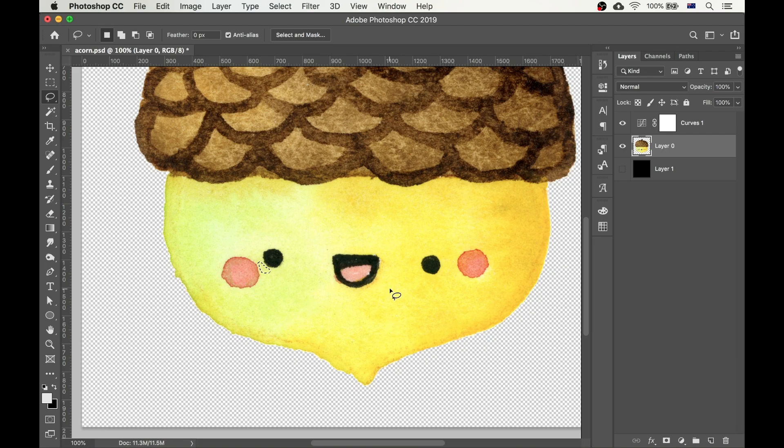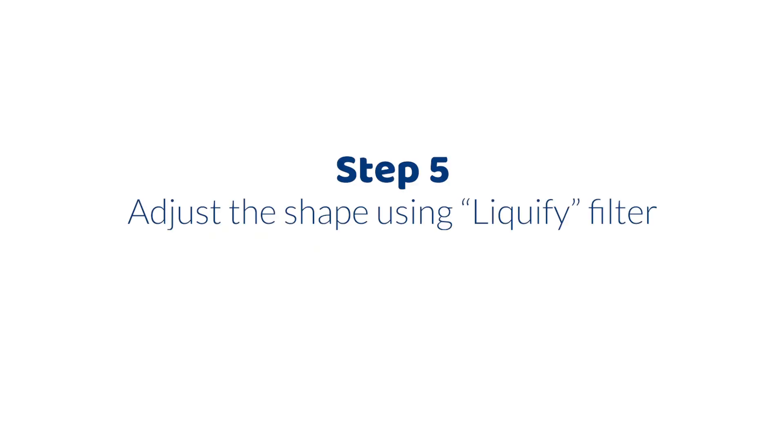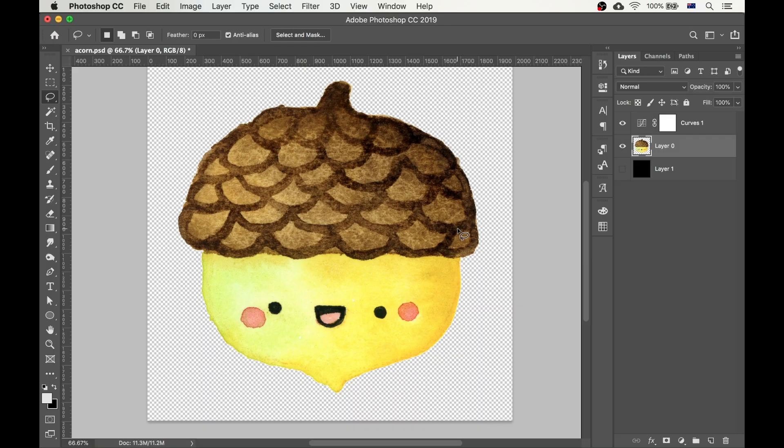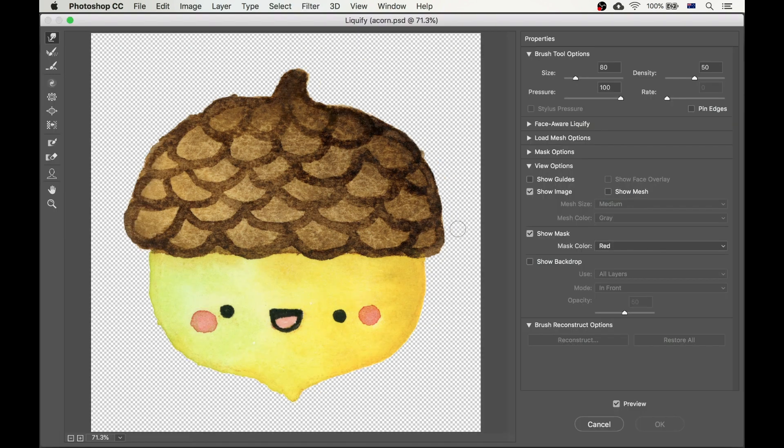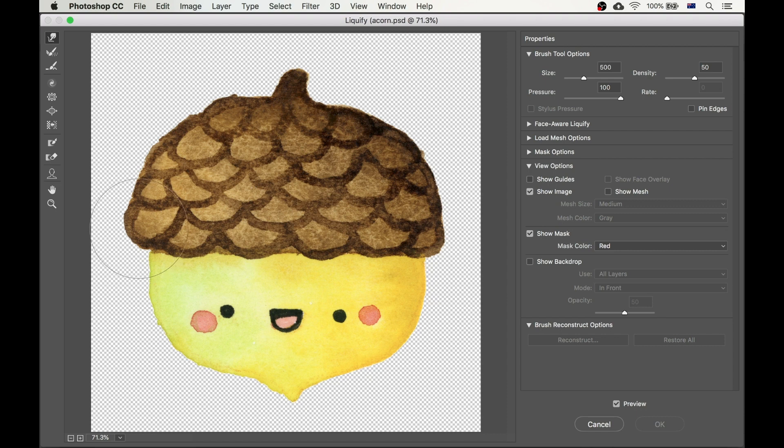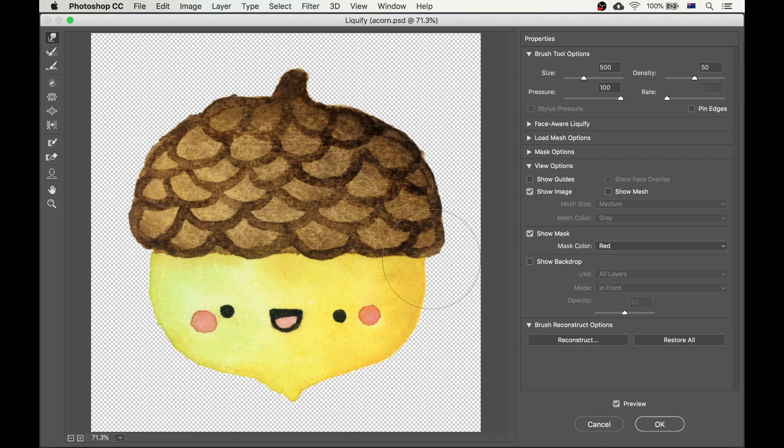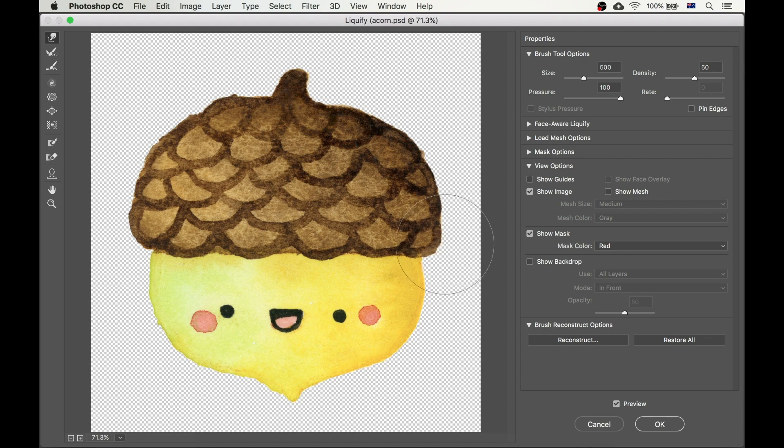Next step is really neat too. For step 5 we're going to adjust the shape using the liquify filter. For example, I don't like how the cap of the acorn is sticking out too much. So, I press CMD-SHIFT-X to bring up the liquify menu. And look, I'm just using the brush to shape and mold the painting. It's almost like sculpting with clay. So cool!